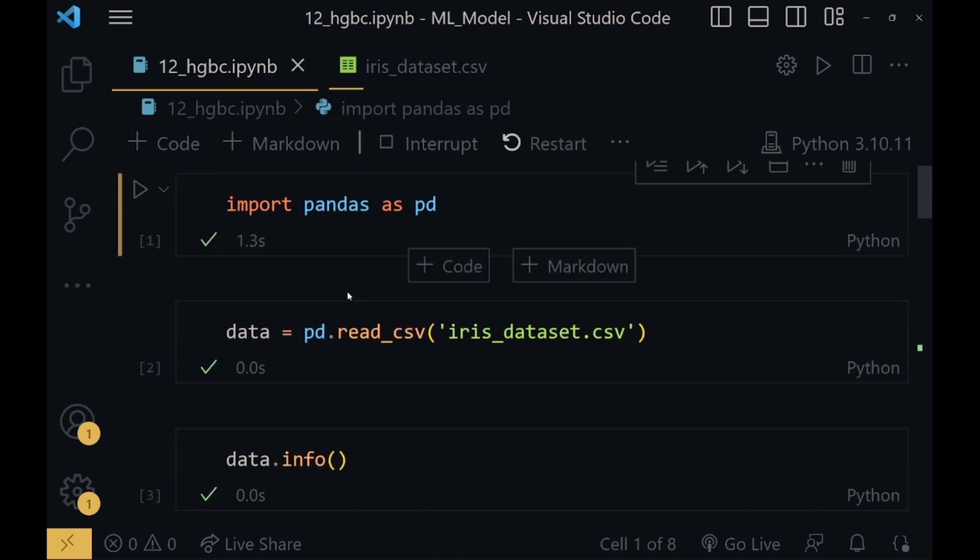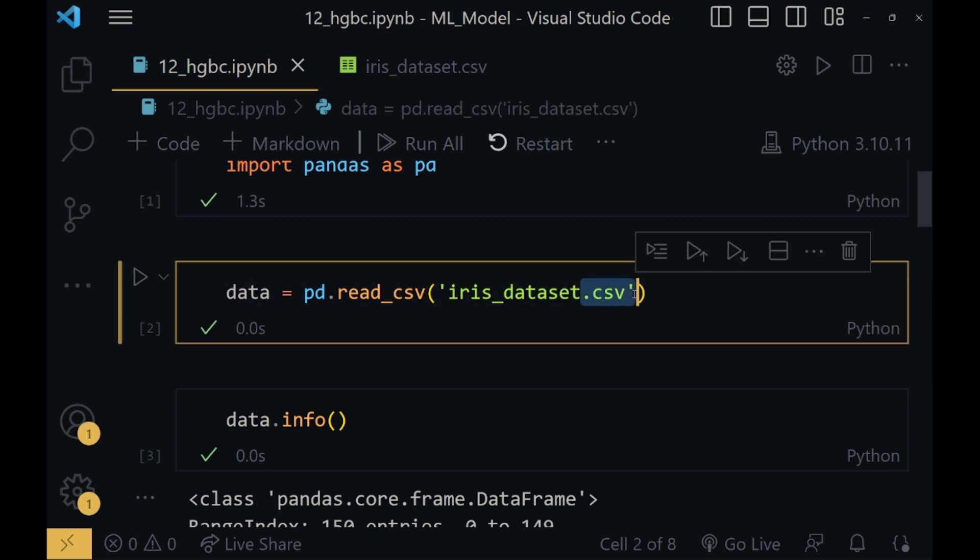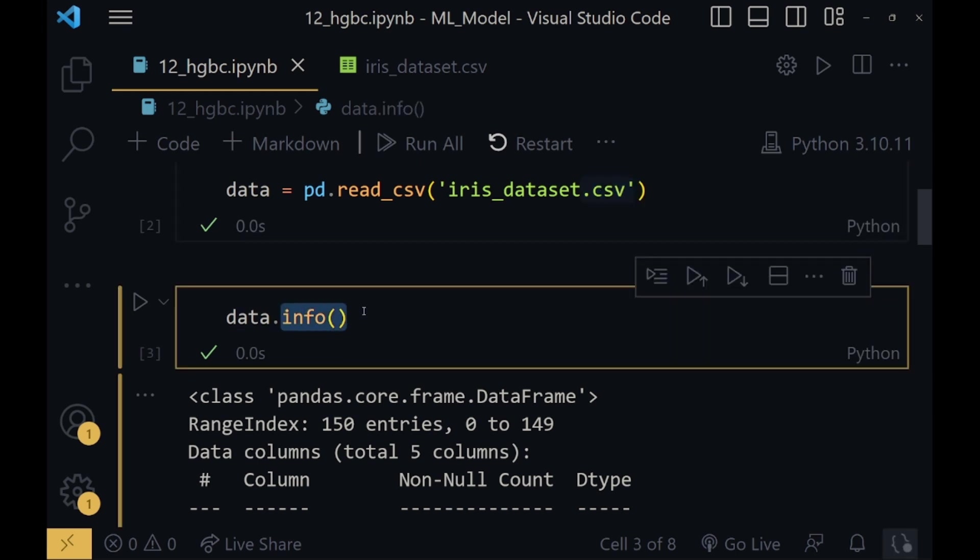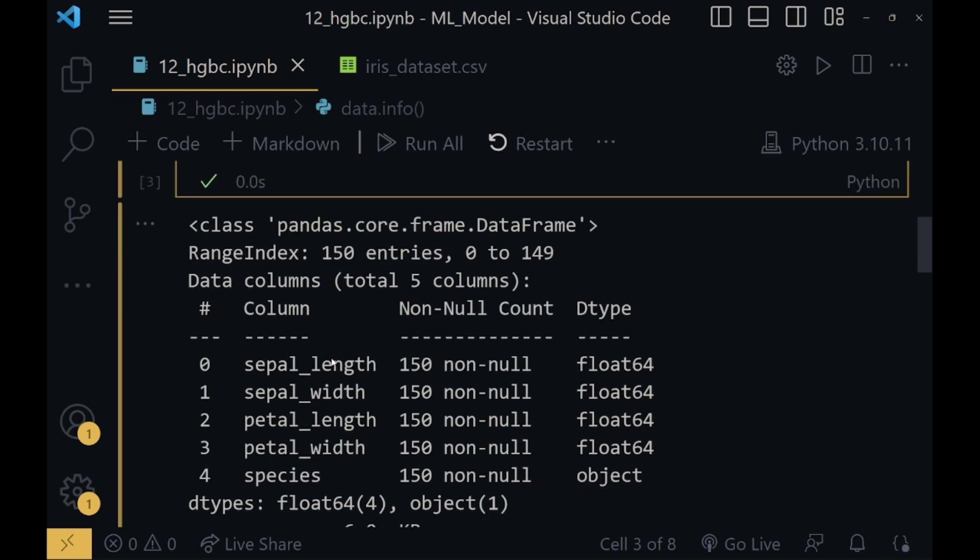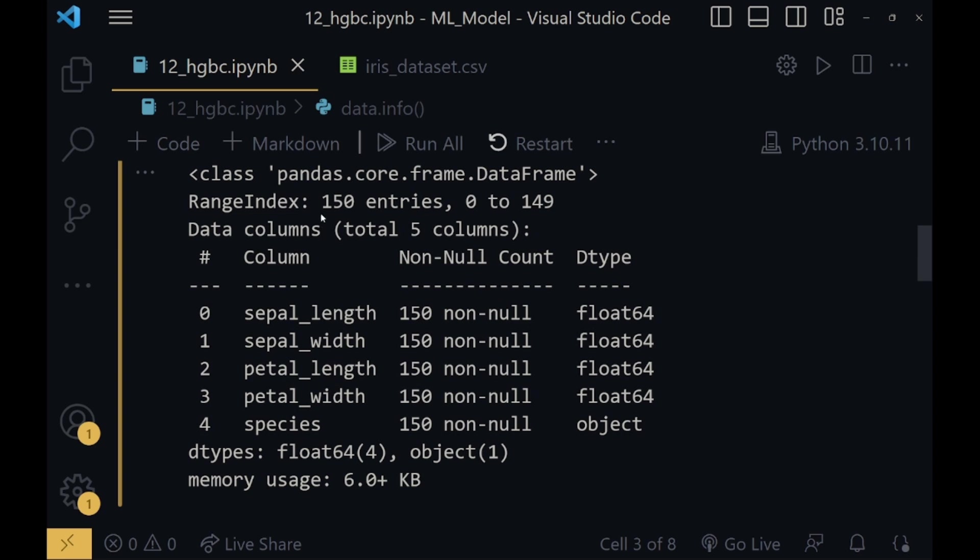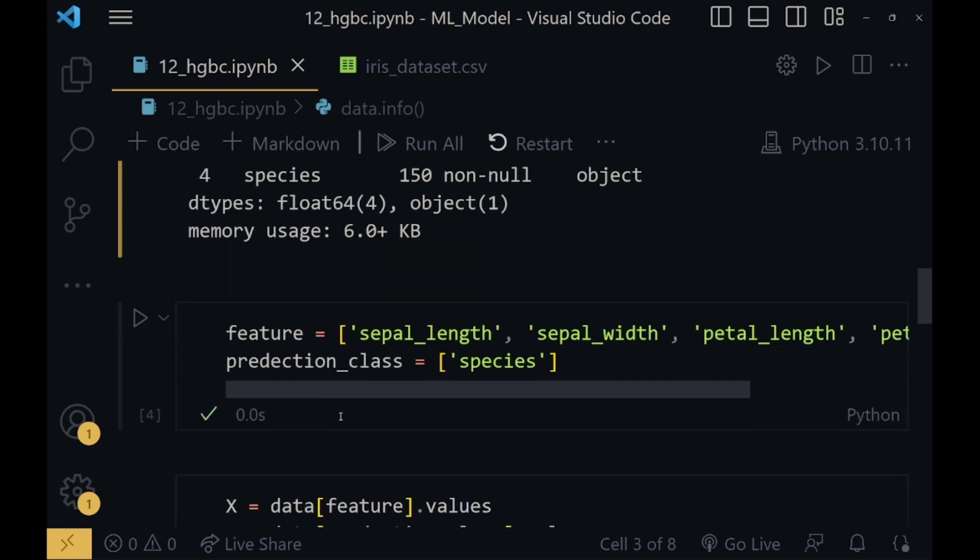First we import the pandas library. Then using the read_csv function we read this dataset, which is a CSV file. Then using the info function we get all the information of this dataset - how many entries there are, the number of columns, their data types, and if any value is null or not null. Then we define two variables: features and prediction_class.